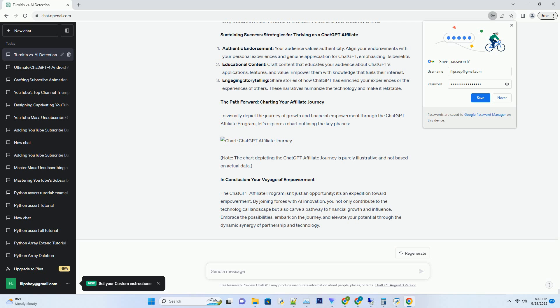In Conclusion: Your Voyage of Empowerment. The ChatGPT affiliate program isn't just an opportunity, it's an expedition toward empowerment. By joining forces with AI innovation, you not only contribute to the technological landscape but also carve a pathway to financial growth and influence. Embrace the possibilities, embark on the journey, and elevate your potential through the dynamic synergy of partnership and technology.